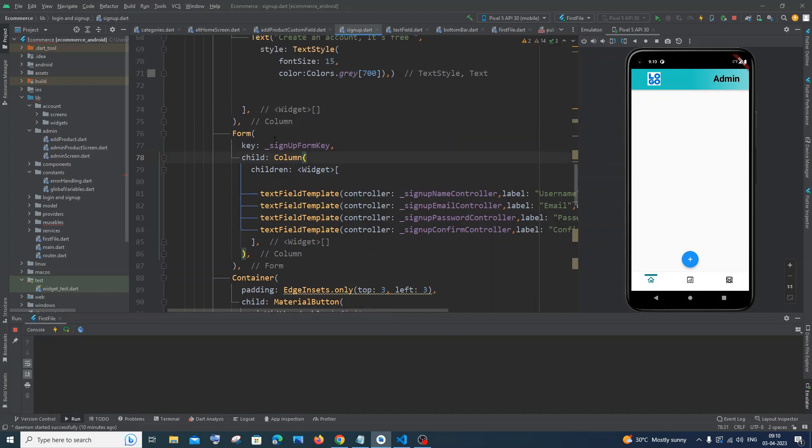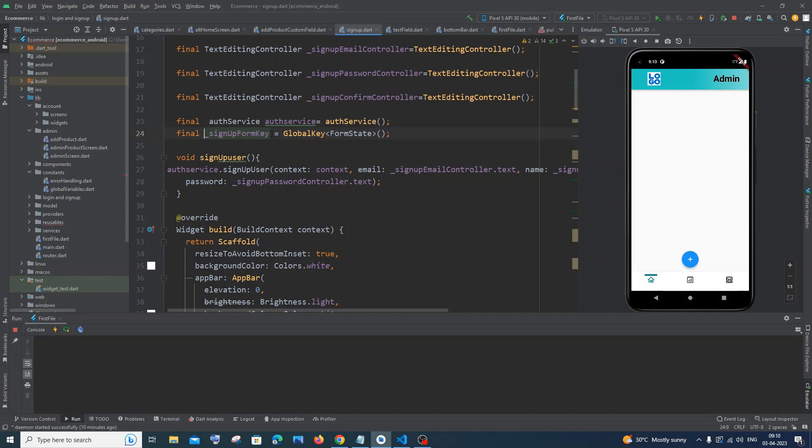So you need to have Form and you need to also have a key for that Form, so it's going to be something like that - the key. And the next important thing you need to notice: you need to go to your text field where you use the validator.